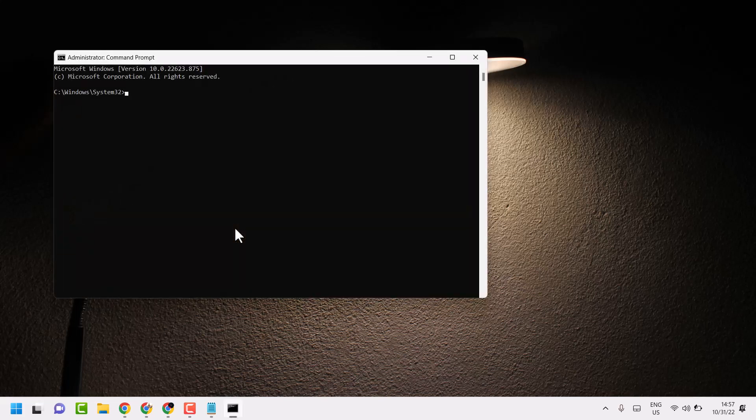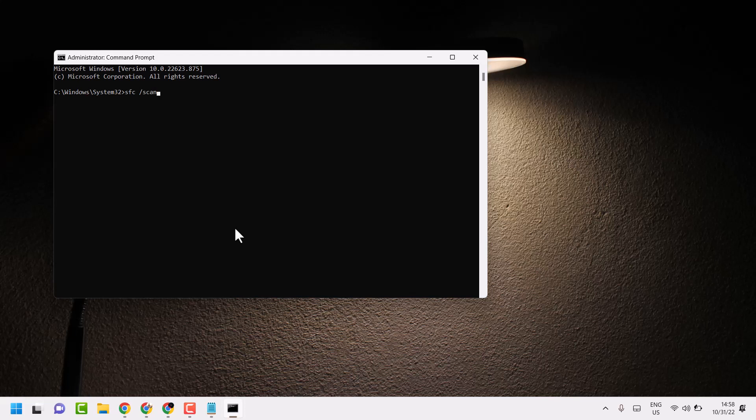Type this command line: sfc /scannow. Type this command and press enter. Once this completes, close and restart your system.